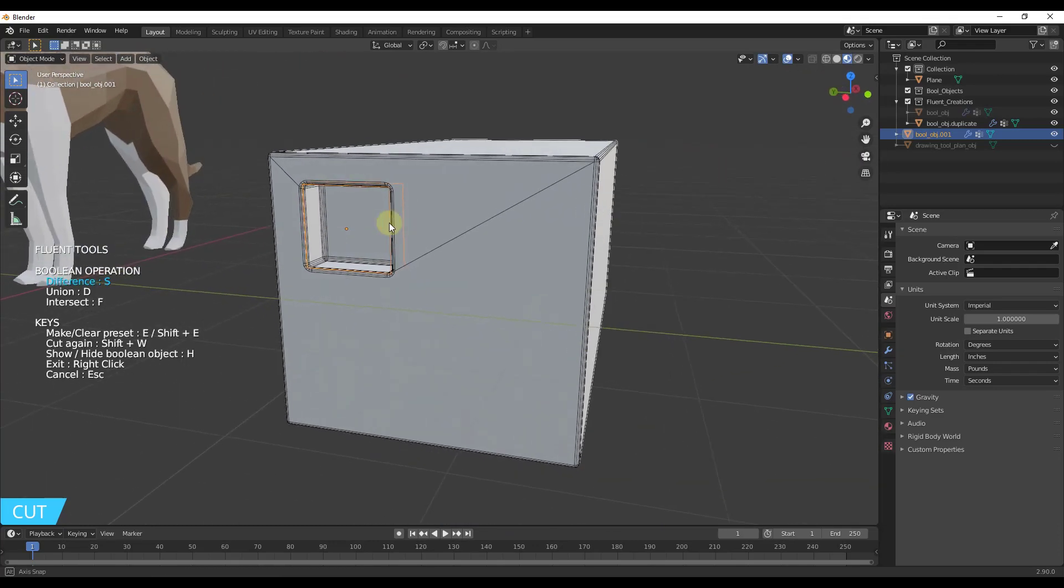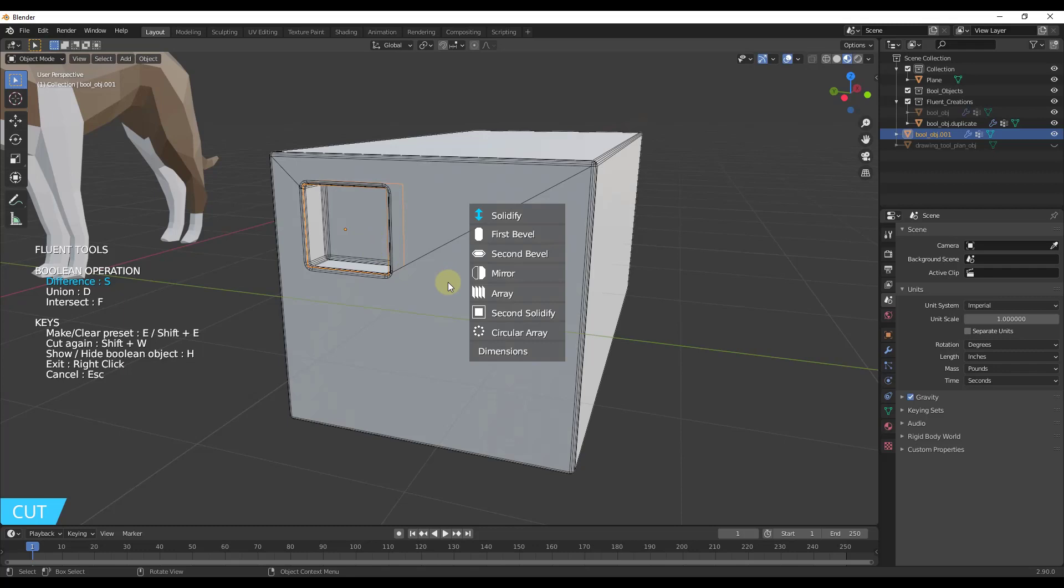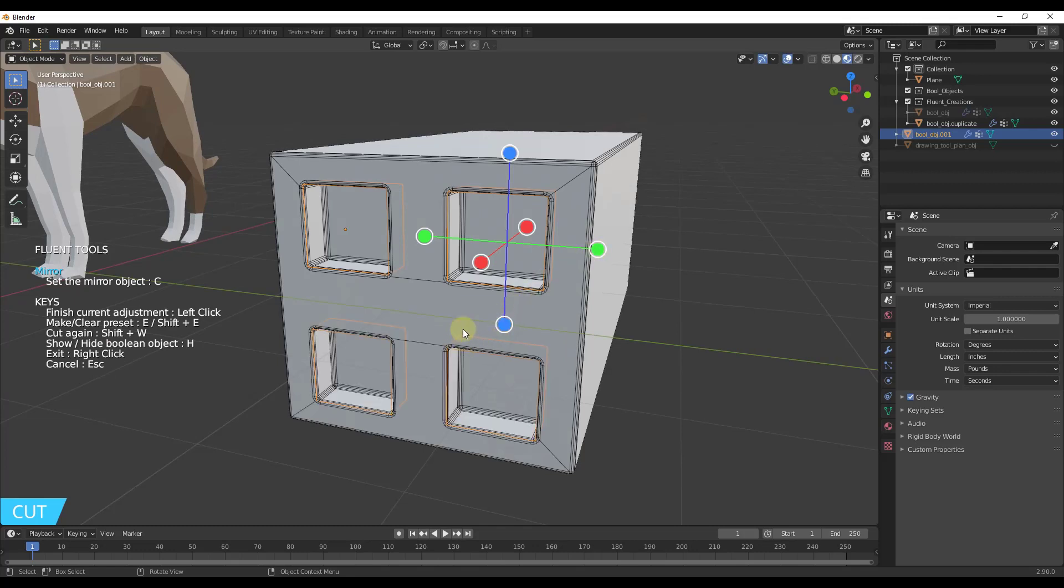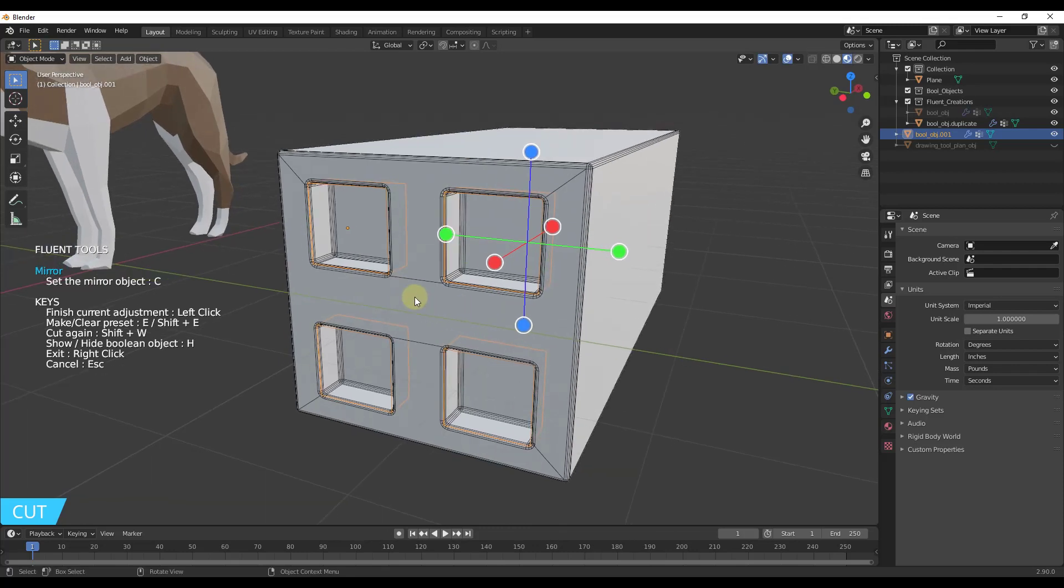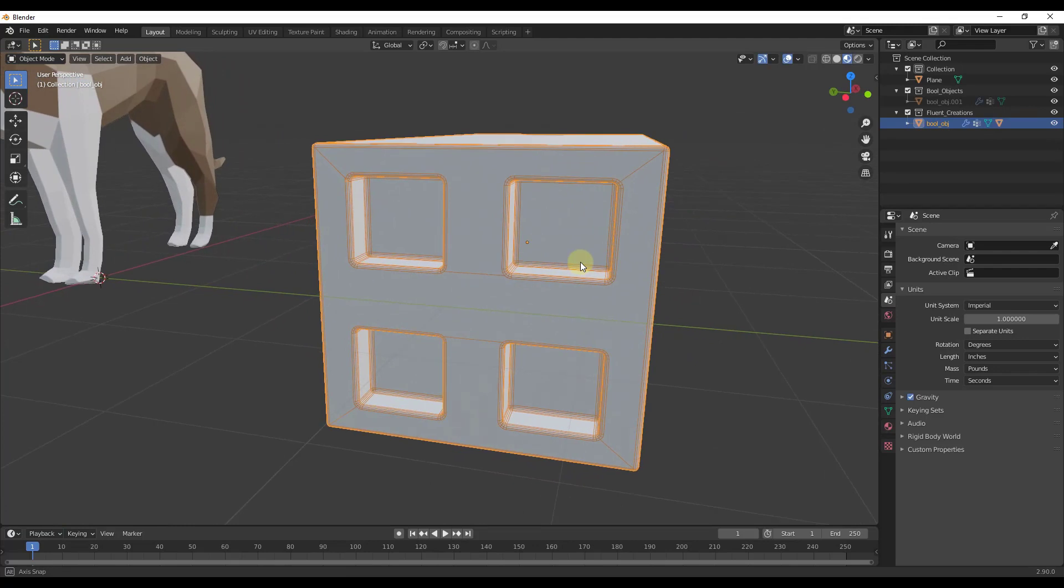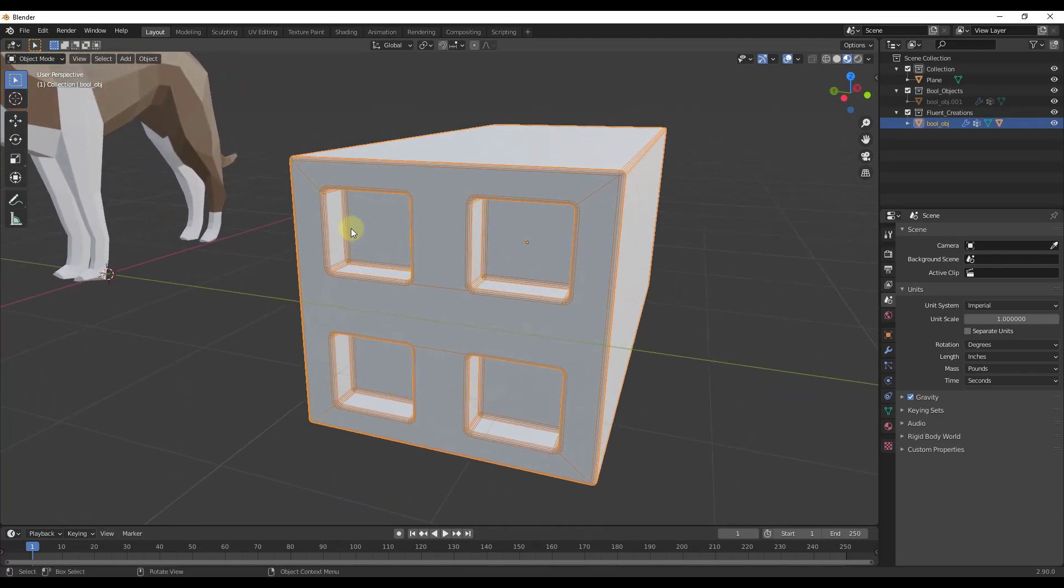Notice how this is using a Boolean to cut into the shape. I want to click and hold my mouse and notice the option to mirror. I'll set this to mirror on the green axis by clicking here and on the blue axis by clicking here. Then we can right click to finish. We've used Booleans to create cuts into our original shape.